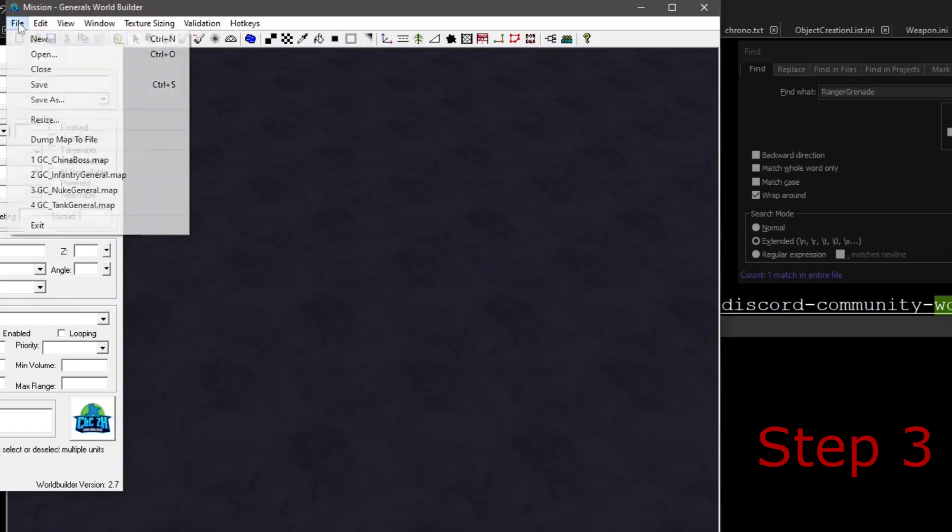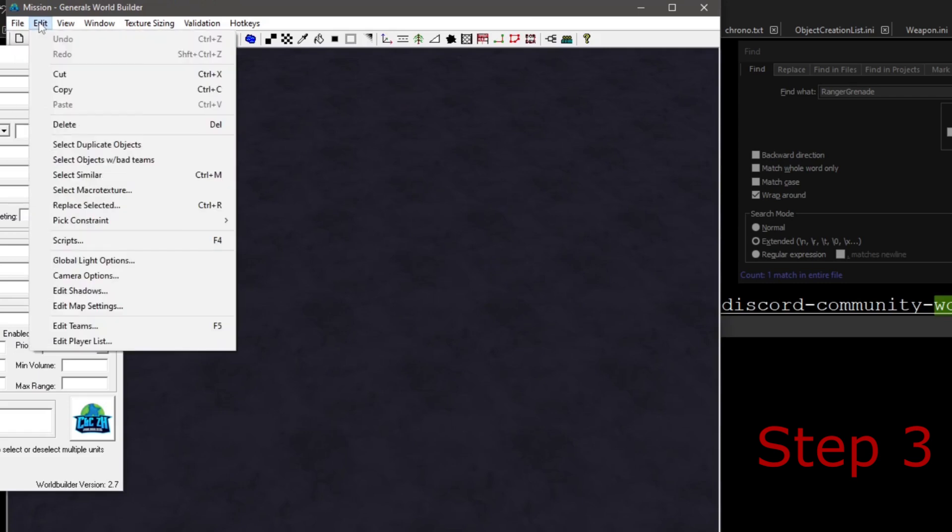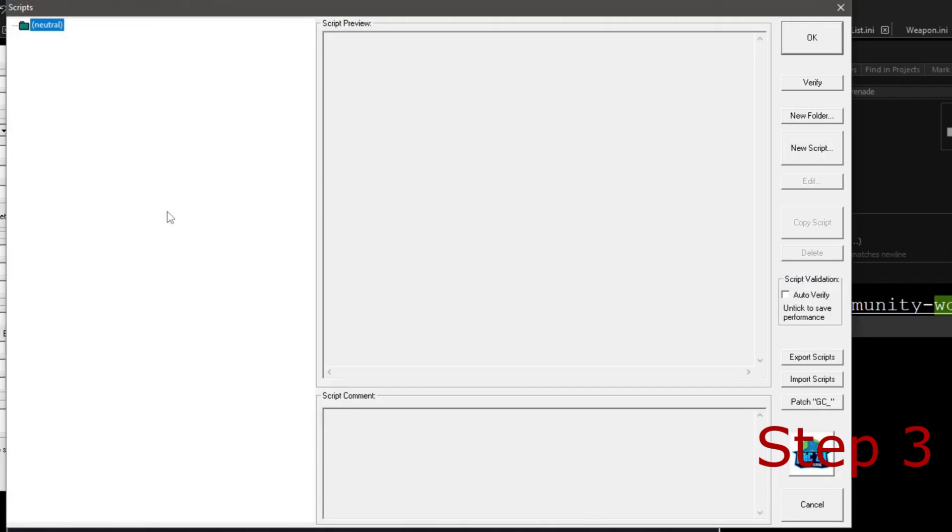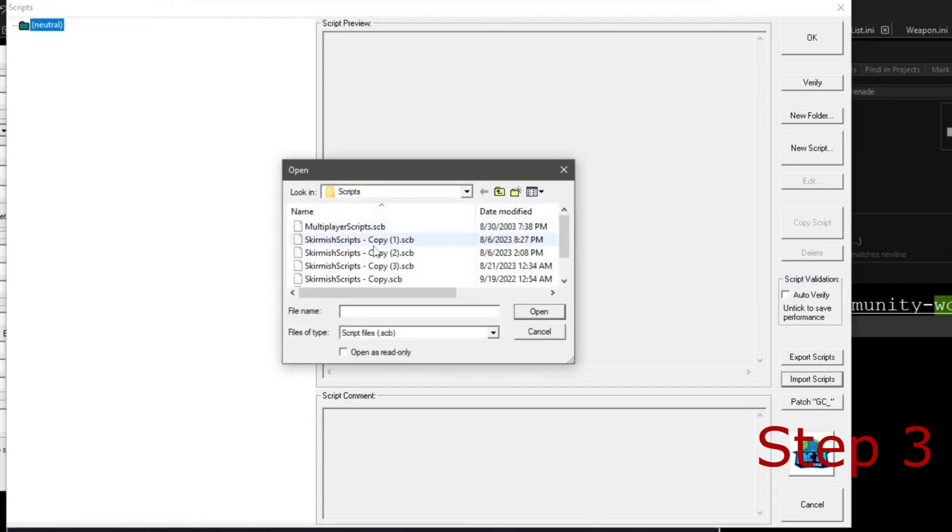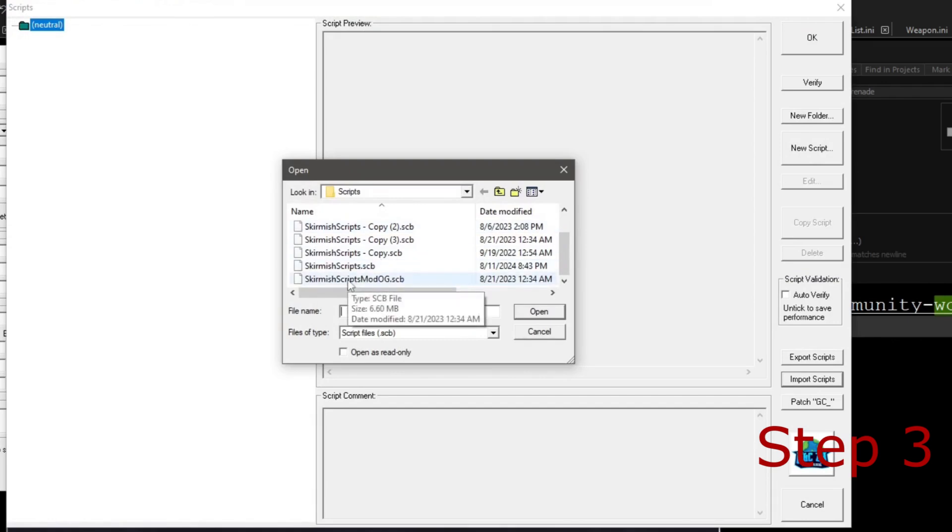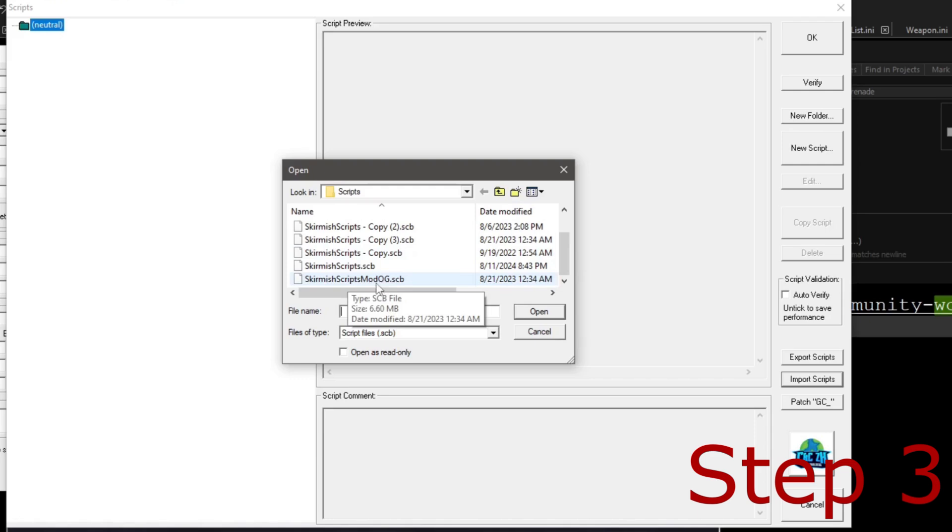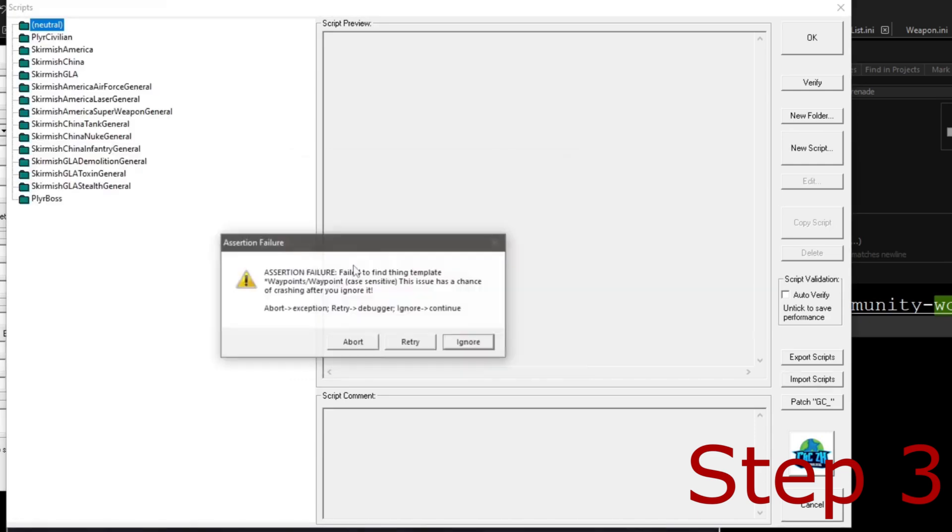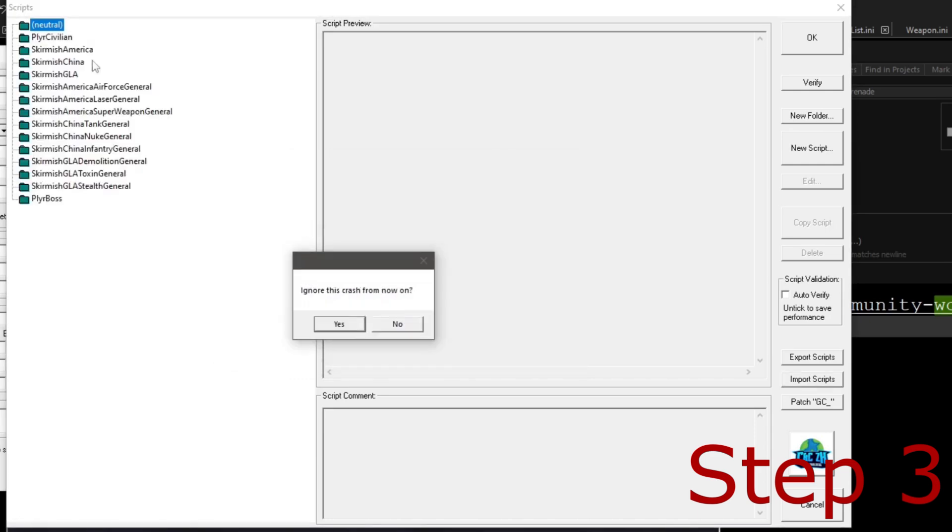And so we're just going to open up our WorldBuilder, and then we're just going to go to Edit, Scripts, and we're going to go over to our right here, and Import Scripts. Now make sure you make a backup copy. You should at least have one backup copy just as the default. This is my default right here, but this is the one that I have currently installed that I am experimenting with.